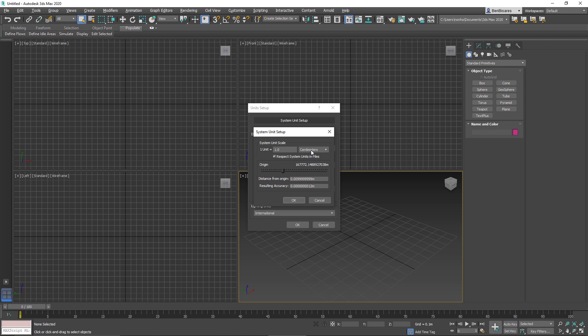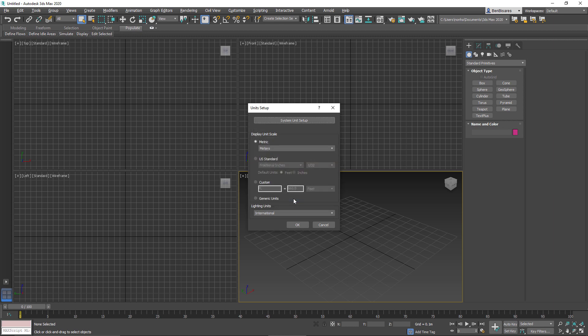And I decided that centimeters was essentially the resolution that I needed for this project. I don't need fractions of a millimeter resolution for what we're working on. For the display unit, technically it could be whatever we want, but at least using the same system makes sense. So since I'm using centimeters for my system unit, I should also use the metric system. But in this case, I'll use meters.